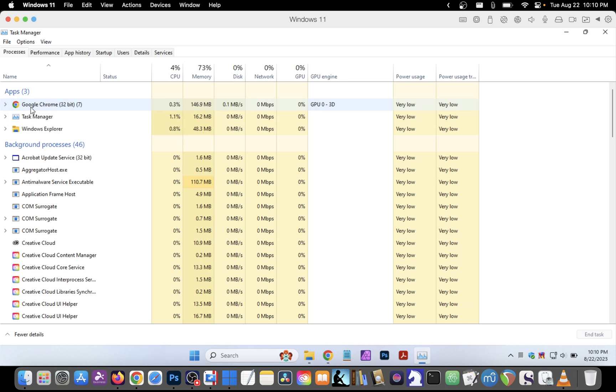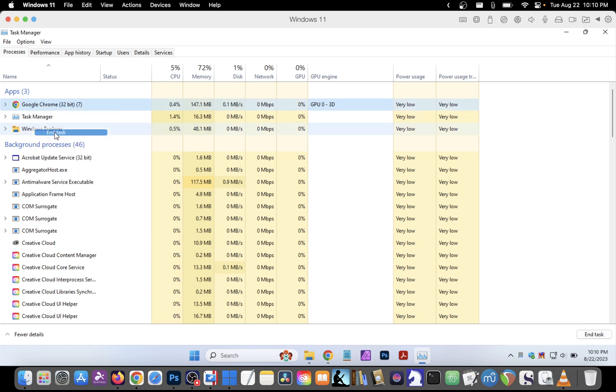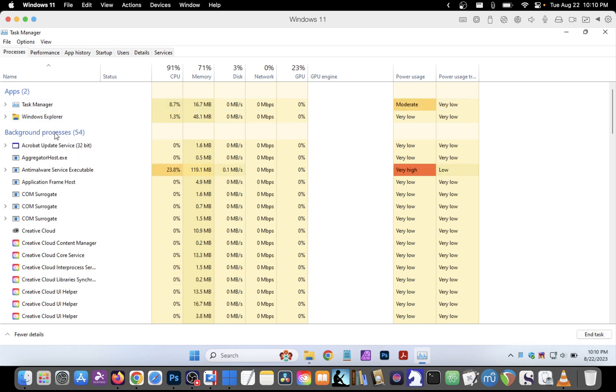If Google Chrome for example is not responding properly and can't be closed in a normal manner, we can right-click on Google Chrome and choose End Task.